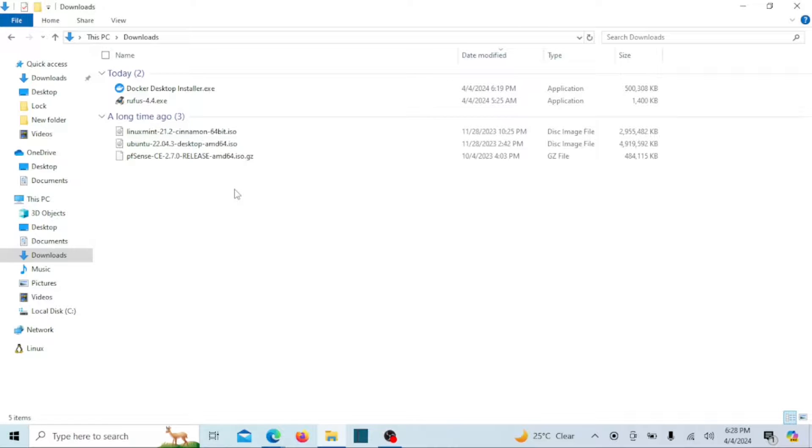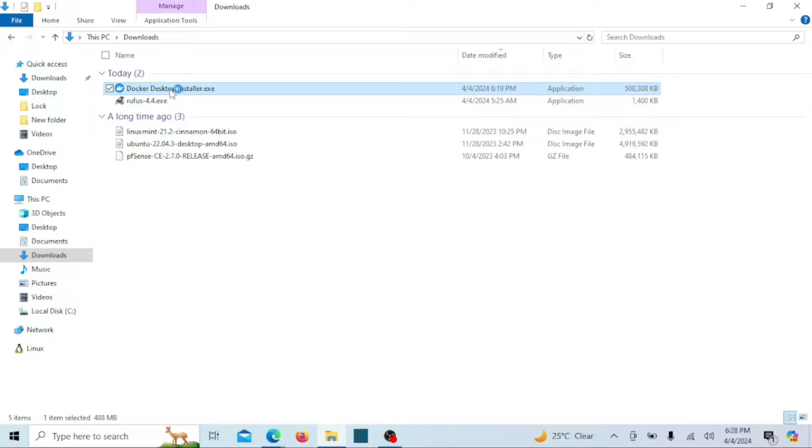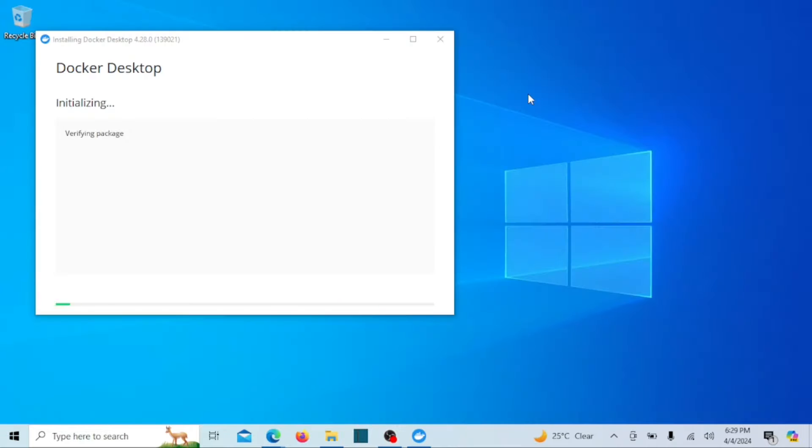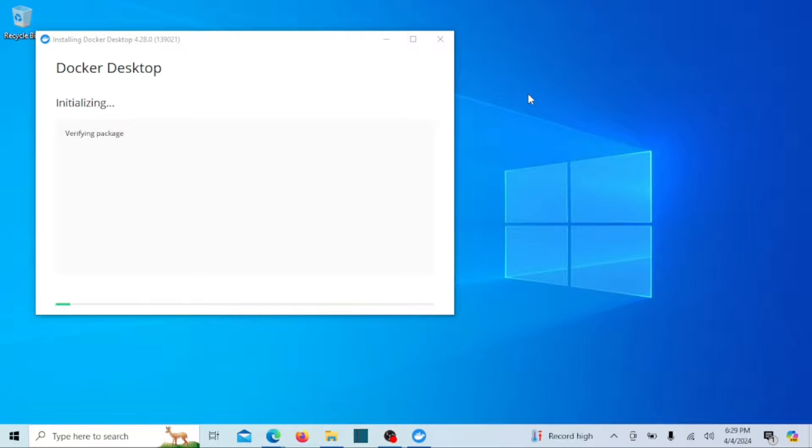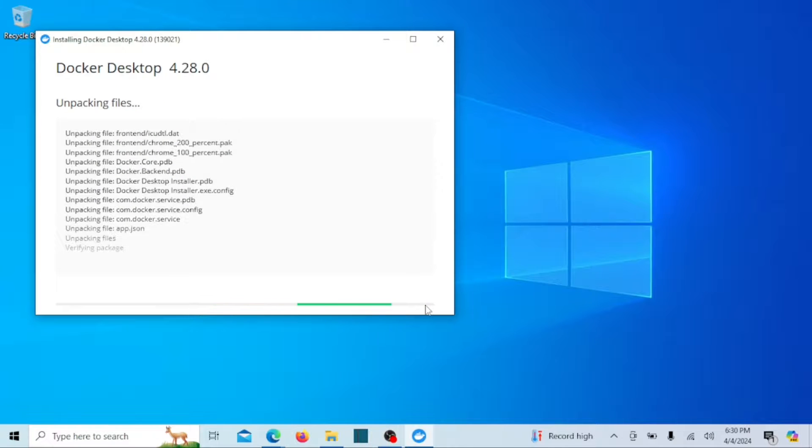When the download is complete, double-click on the Docker desktop installer file to begin the installation process. The installation wizard will guide you through the setup. Click yes if prompted by user account control. The installation process might take a few minutes. Once it's complete, you'll see the Docker desktop icon appear on the desktop.